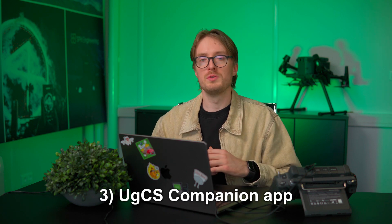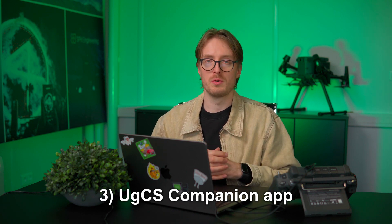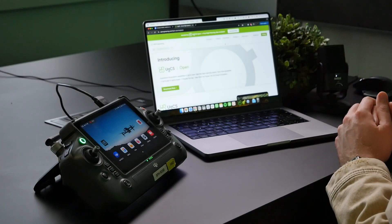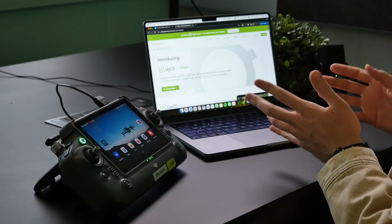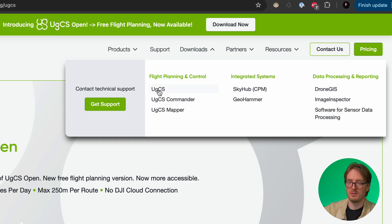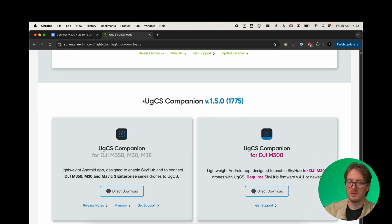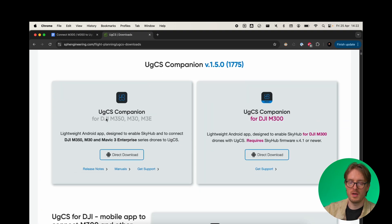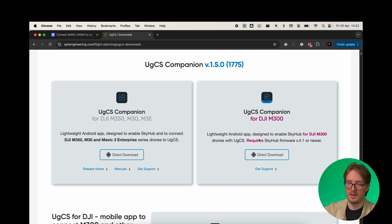The third method uses our UGCS companion app to connect the drone directly to UGCS. You can download it from ugcs.com or sphengineering.com — go to the Download section, select UGCS, then scroll down until you see UGCS Companion. If you're using the M350, M30, or Mavic 3 Enterprise, download that version; if you're using the M300, there's a separate version for that. Click Direct Download to get the APK file, then transfer it to the remote controller, install it, and you're ready to get started.